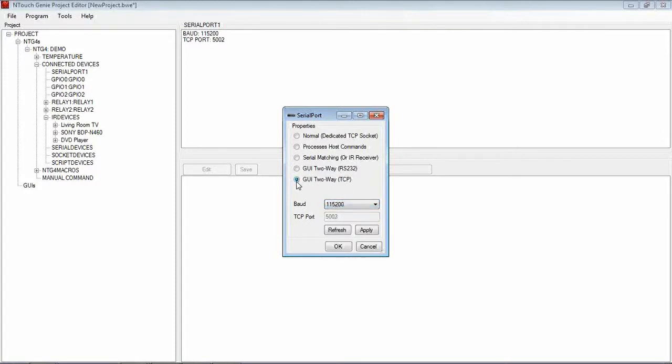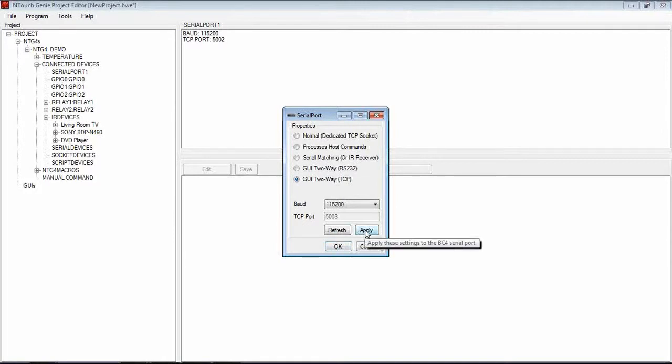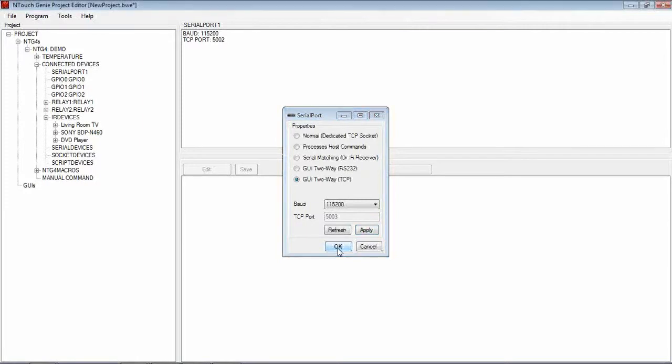If we select TCP, the TCP port is done via the software so you don't have to worry about that. Now before just hitting OK, make sure you hit the Apply button. Always hit the Apply button and then OK.